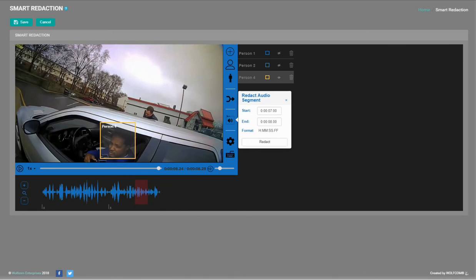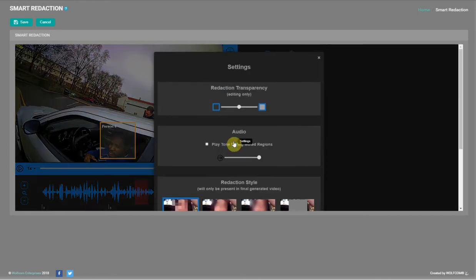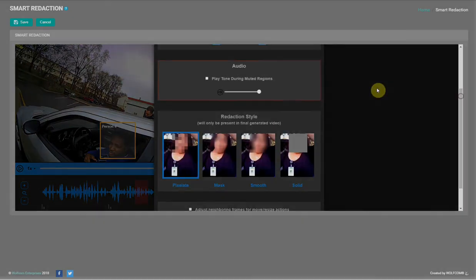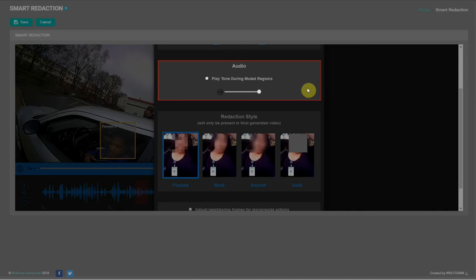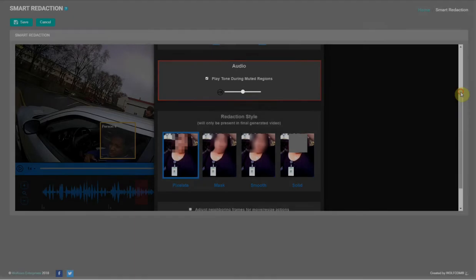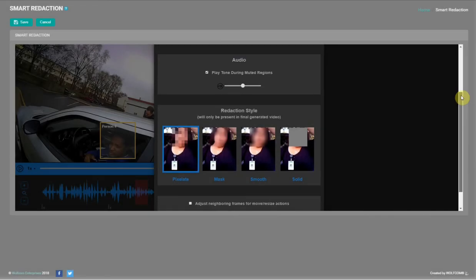Now let's look at a few options in the settings menu that we can apply to our video. We have an option to play a tone during the redacted regions of the video instead of muting them. We'll enable this and have it play this tone at 50% volume.